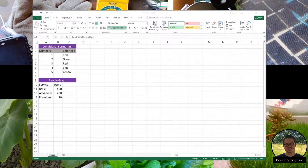Think of conditional formatting as an if-then statement. For instance, if my number is less than 4, then color them red. Let's see how we do this with our first example.